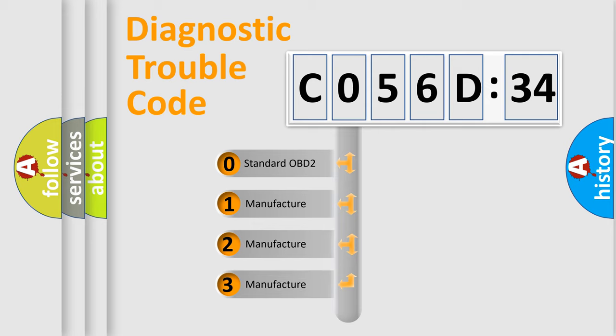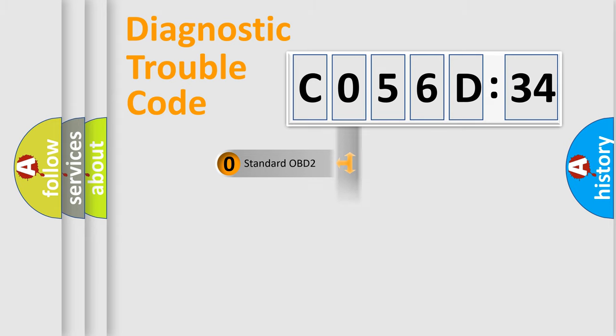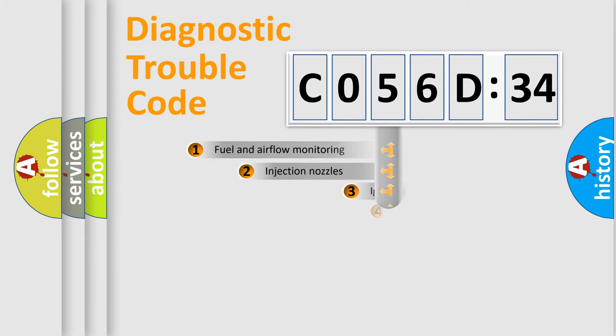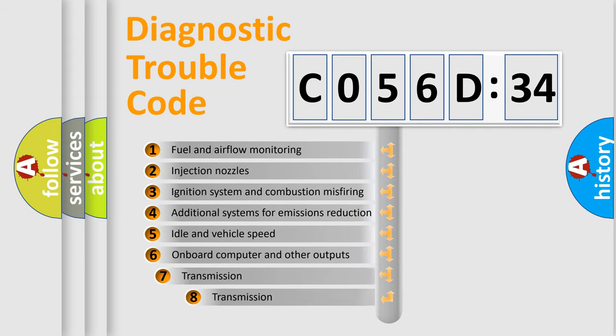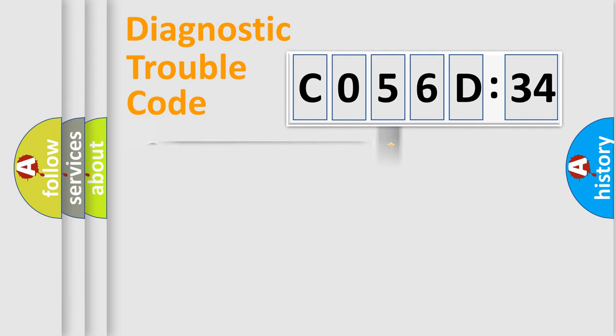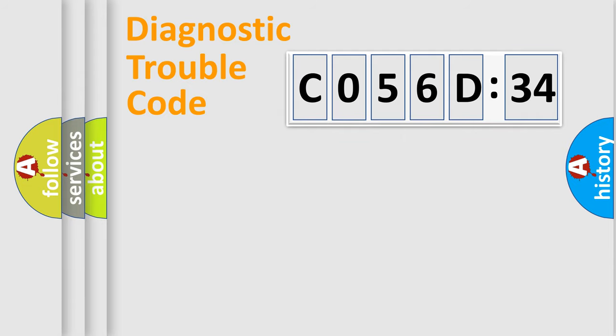If the second character is expressed as zero, it is a standardized error. In the case of numbers 1, 2, or 3, it is a manufacturer-specific error. The third character specifies a subset of errors.